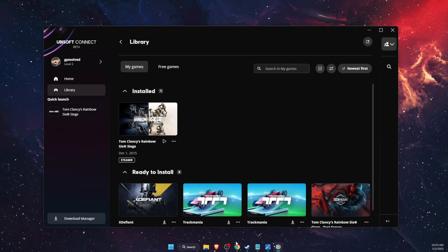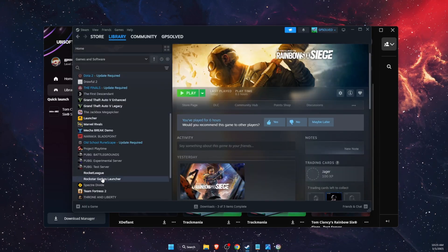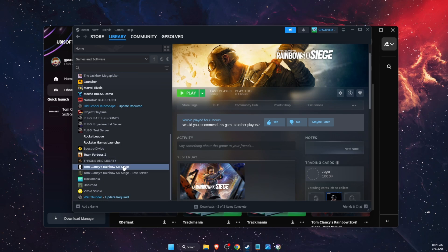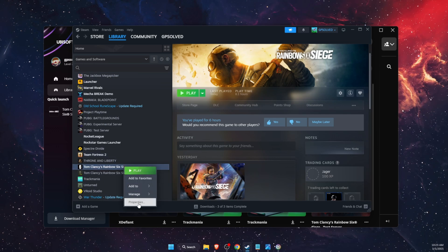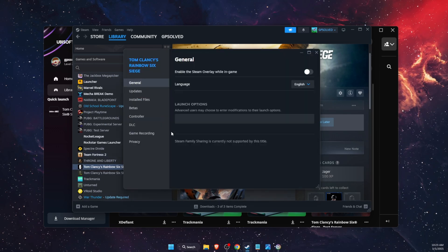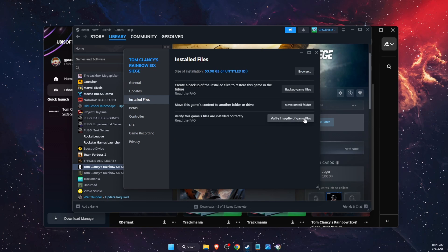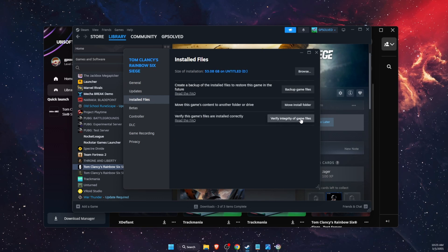Now if that didn't fix the problem, you also want to open up Steam and then go to the game, Siege, go to properties, go to installed files and verify integrity of the game files.